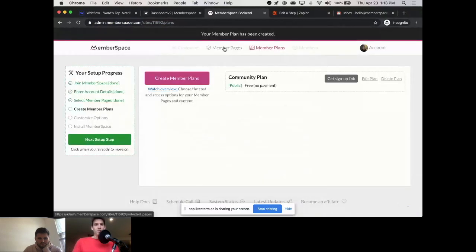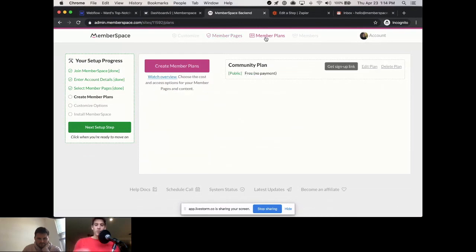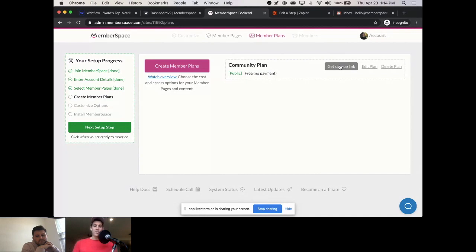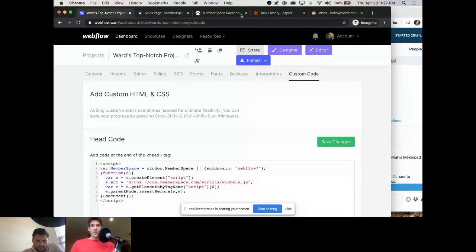There it is — the Community Plan. If we go back to Member Pages we see 'Community Plan' now underneath the page, indicating that this plan gives access to that page. There are a few ways people can join a plan: you can add the sign-up link on your Webflow site or in an email, manually invite people, or MemberSpace can run a mass import of up to thousands of members. To install, go to Webflow settings, Custom Code, paste in the install code, and click save.